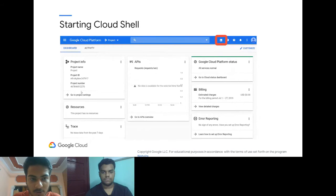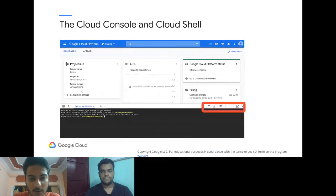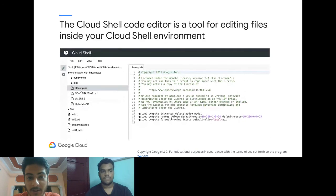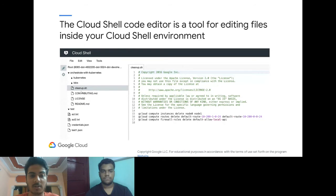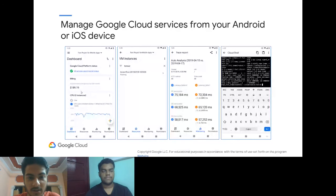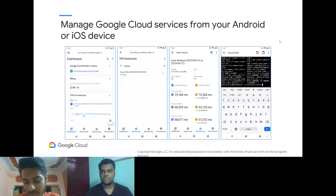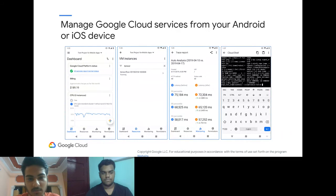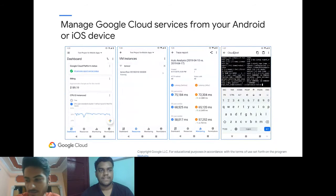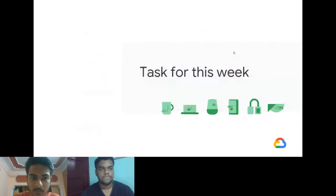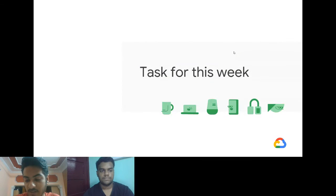Cloud Shell also includes a code editor that looks similar to VS Code. You can also manage your cloud services with Android or iOS apps. However, from personal experience, using Cloud Shell on Android is not very convenient — you might not be able to see your commands clearly. The phone is better for monitoring purposes; for actual work you should use your desktop.